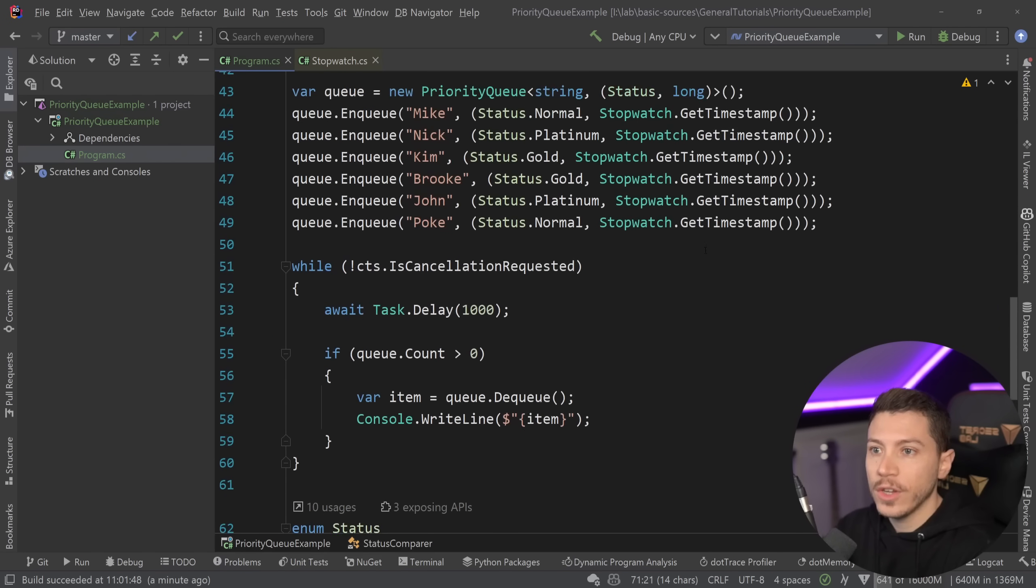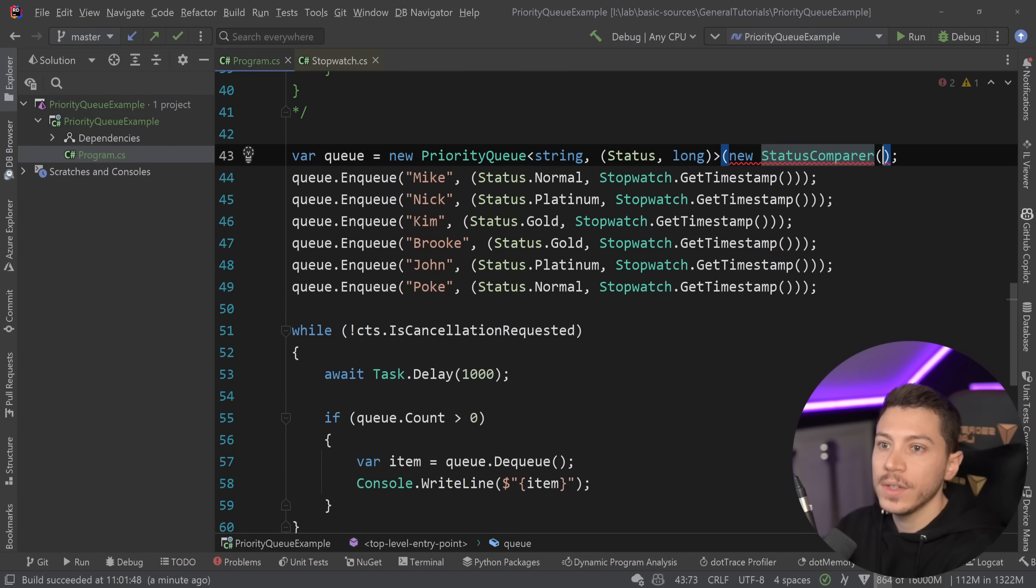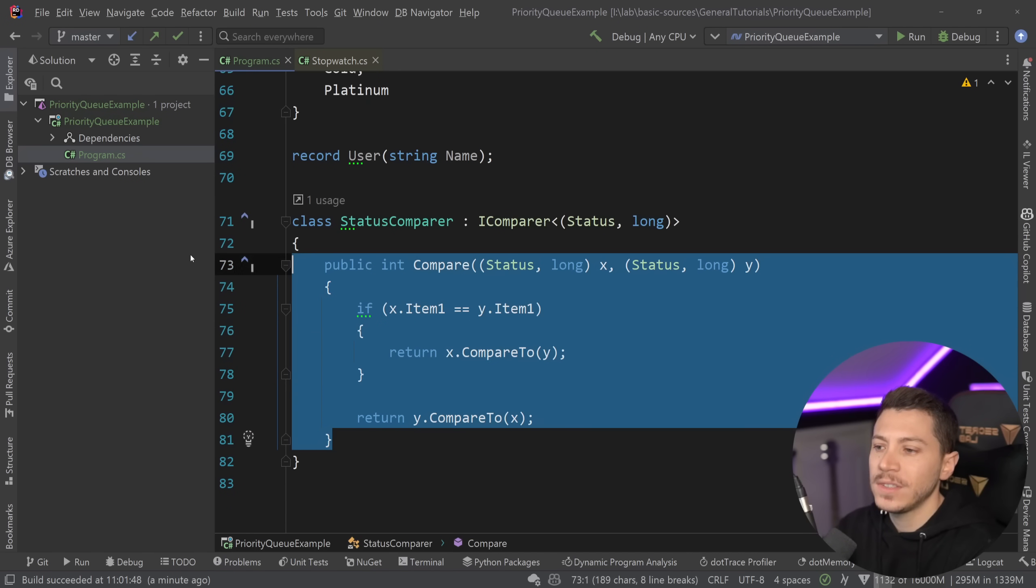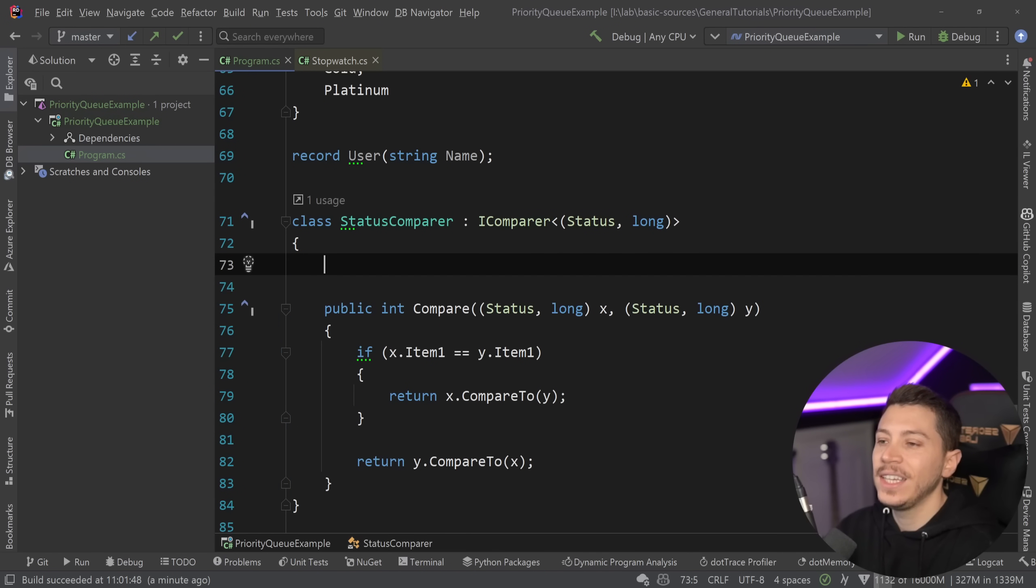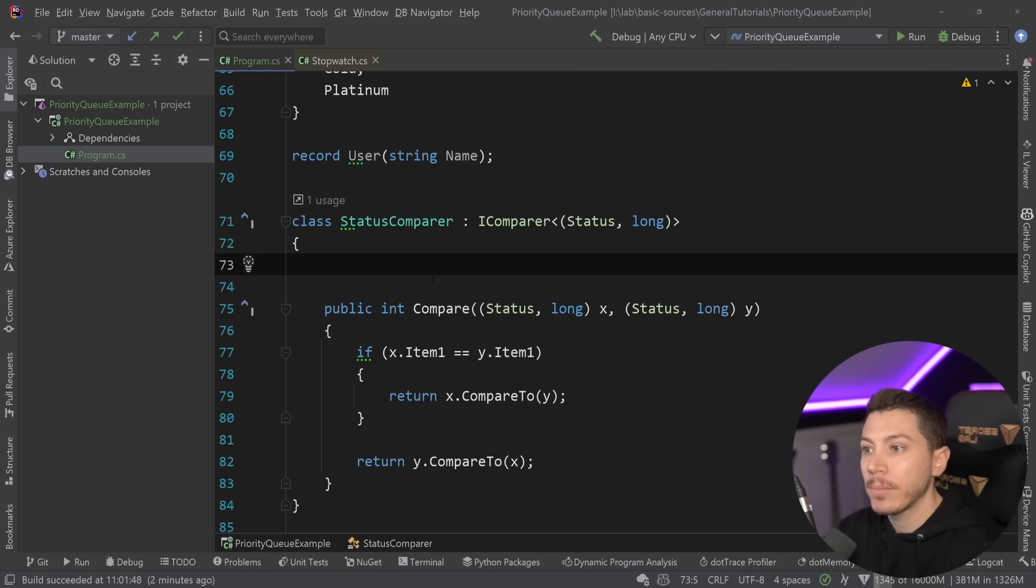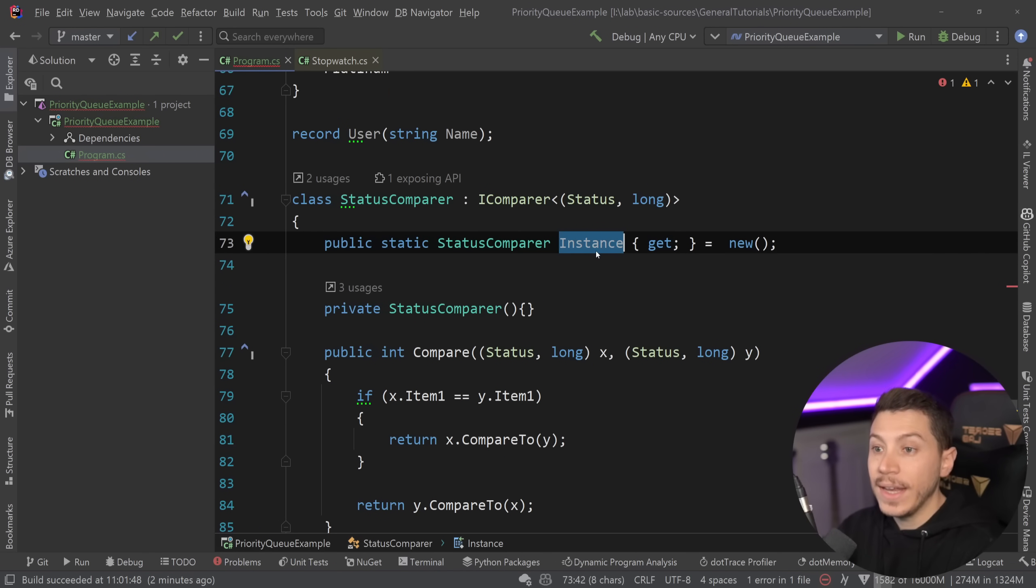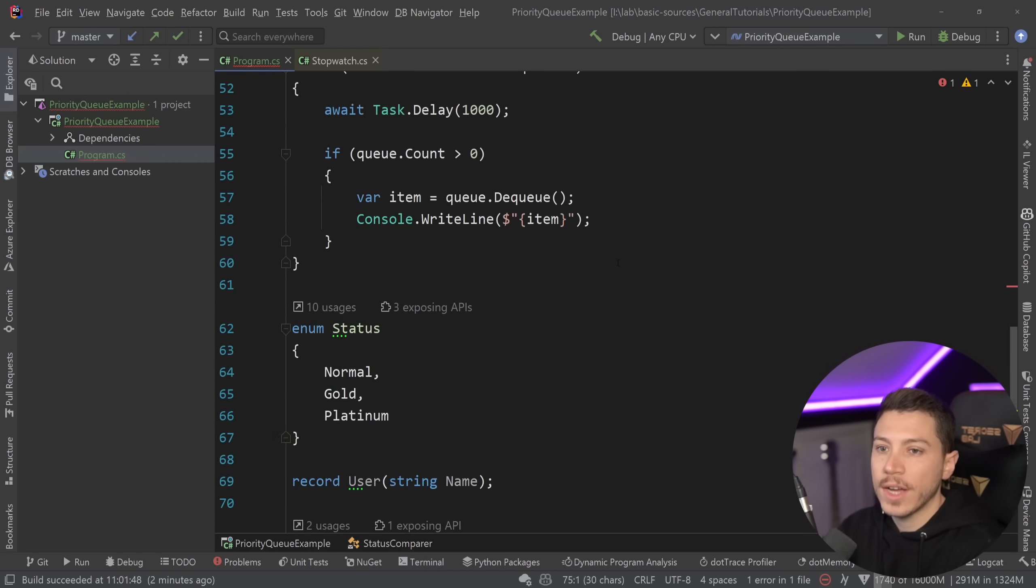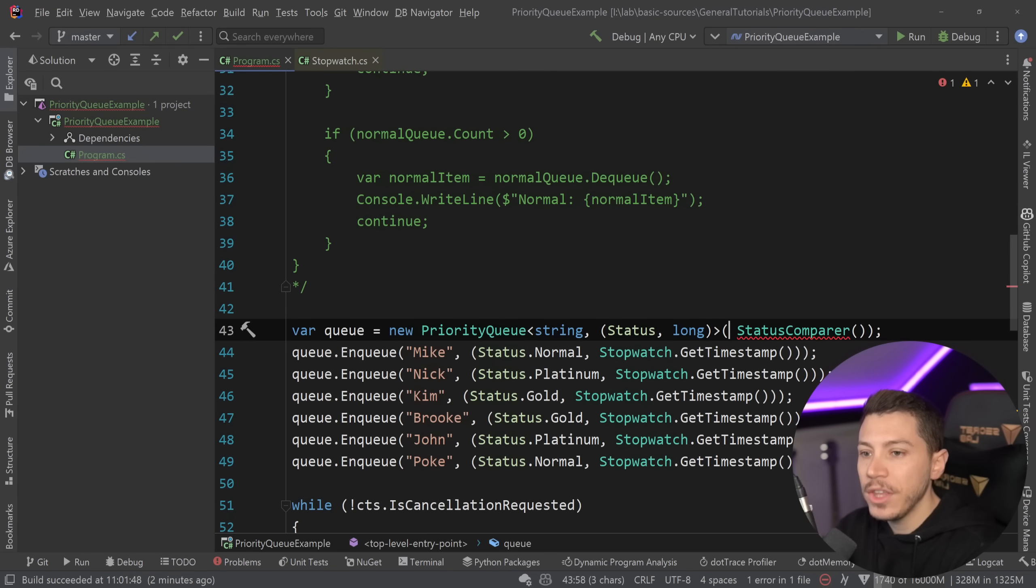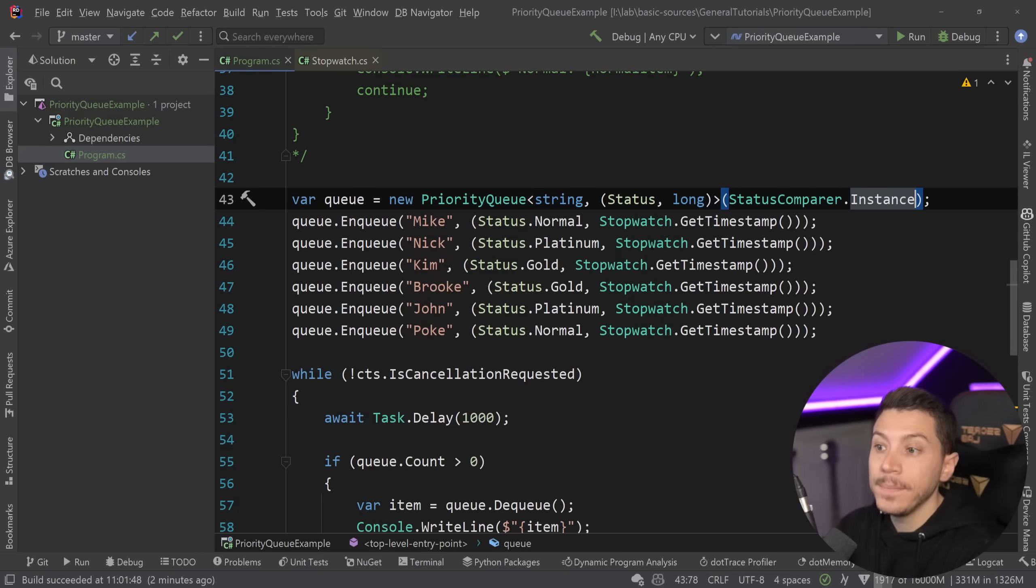Now, the simplest way to use this is just go here and say new status comparer and pass it down as a value. But because this is a pure method and there's nothing state related here, I could as well optimize it and not have to allocate it every time I'm creating a new priority queue. So I can just turn this into a singleton. I'm just going to create an instance property and then a private constructor here and then just say dot instance.